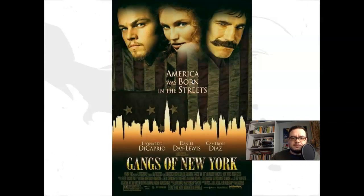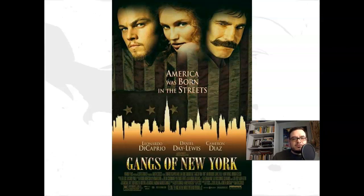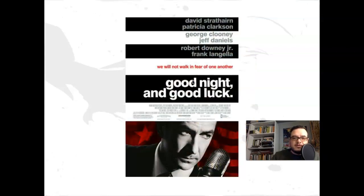'Gangs of New York' features an old, tattered American flag with three main characters dressed in what appears to be 19th-century clothing. The tagline reads 'America was born in the streets.' If you look closely at the tattered flag, the tattering actually resembles the modern New York City skyline. What are you supposed to learn about this movie? Do you find it effective?